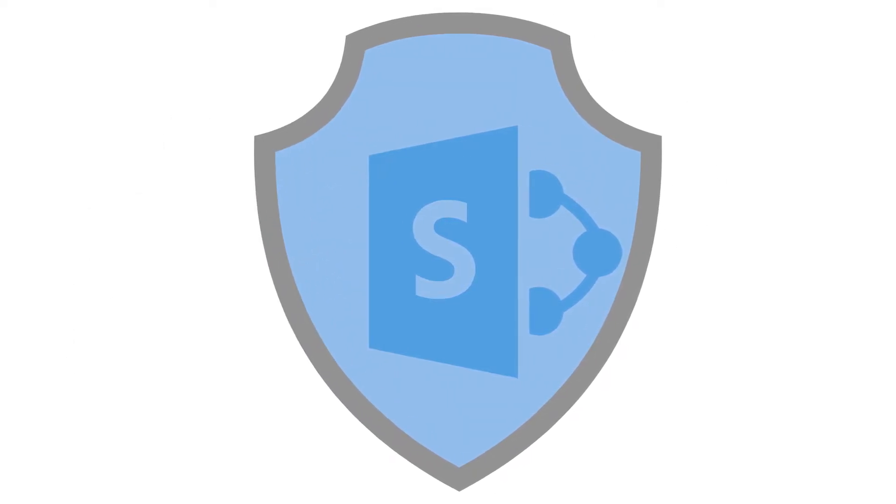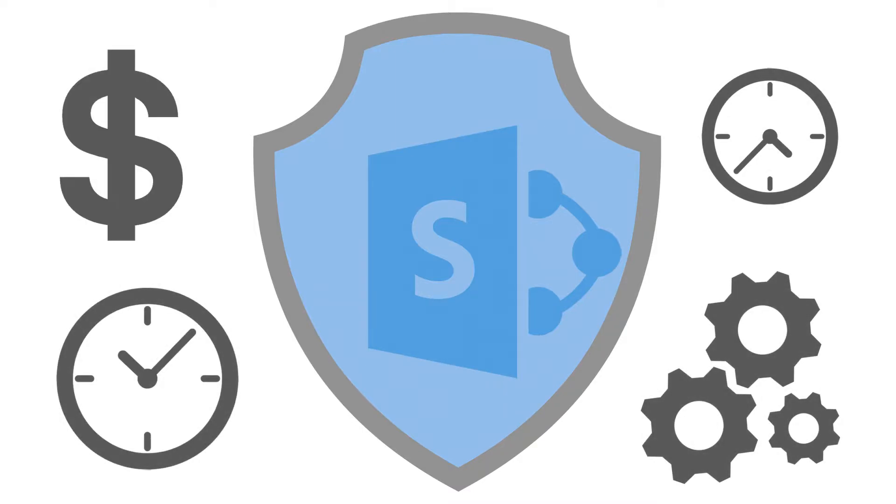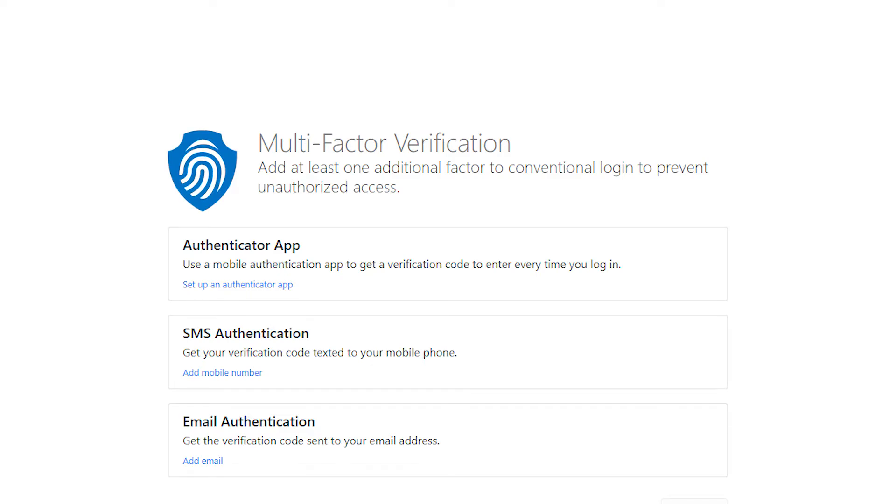However, adding two-factor authentication to on-premise SharePoint sites that use form-based authentication is quite a challenge. That's where the SharePoint multi-factor authentication solution comes to the rescue. Quick and easy to deploy, it adds most popular identity verification methods.